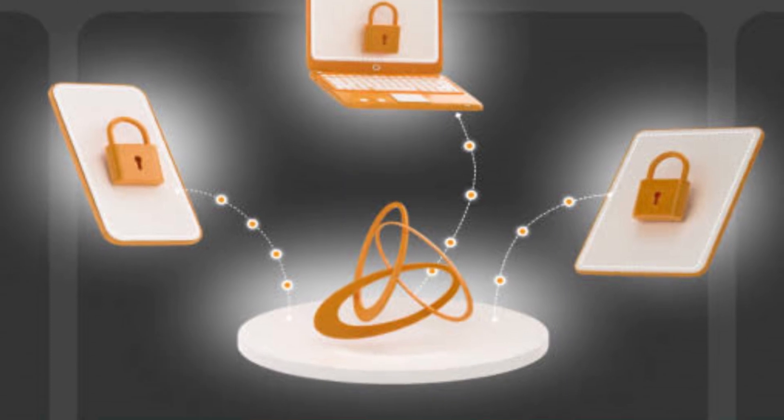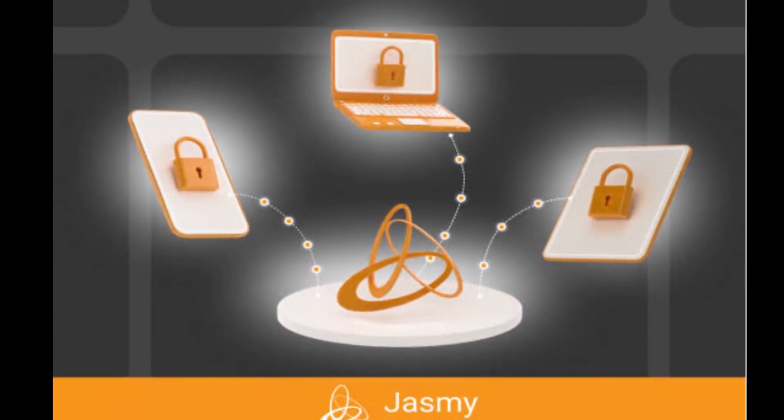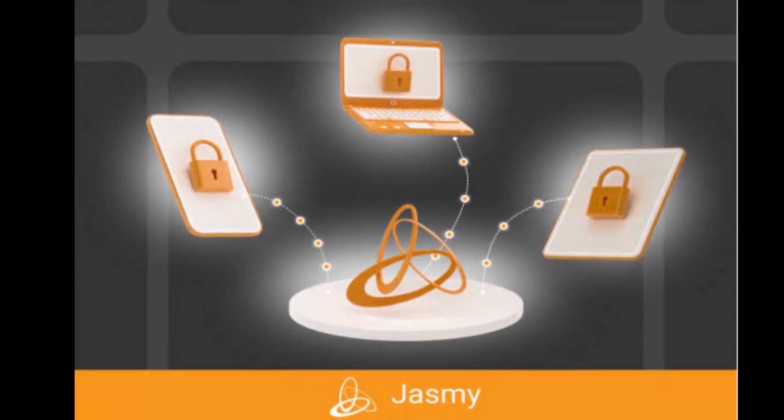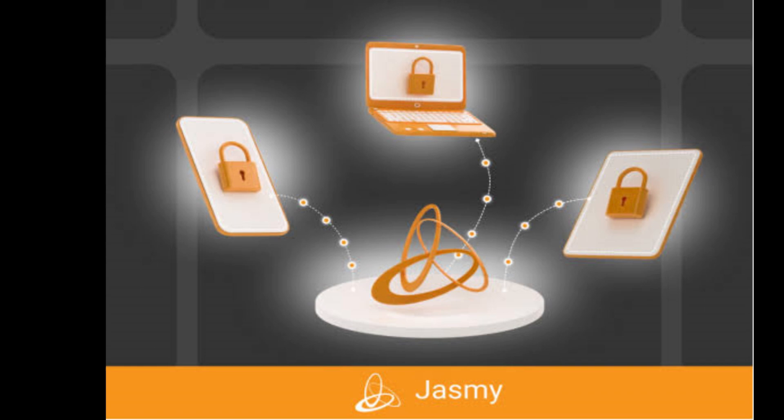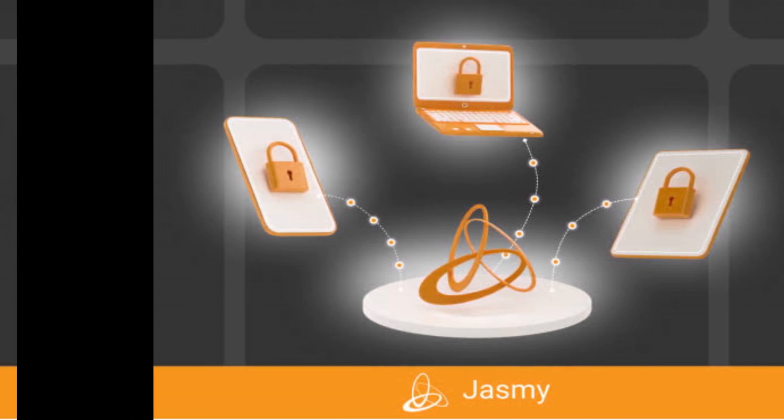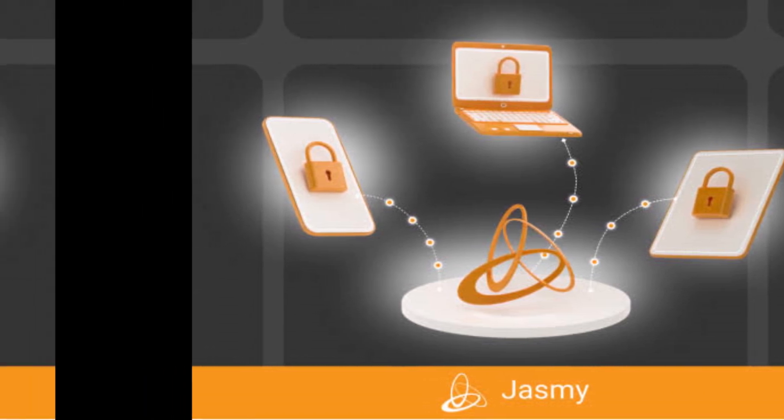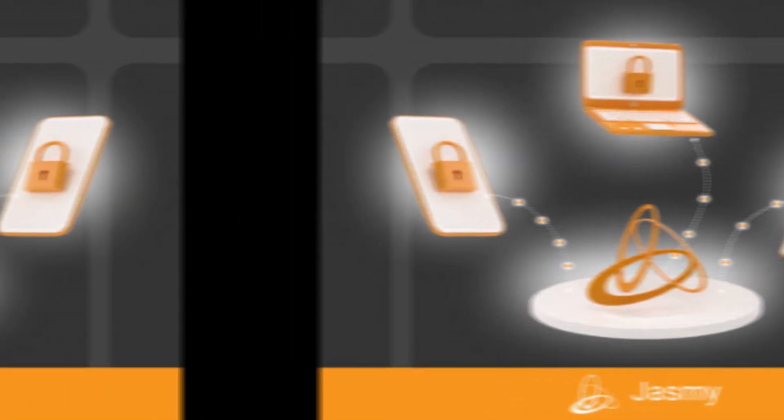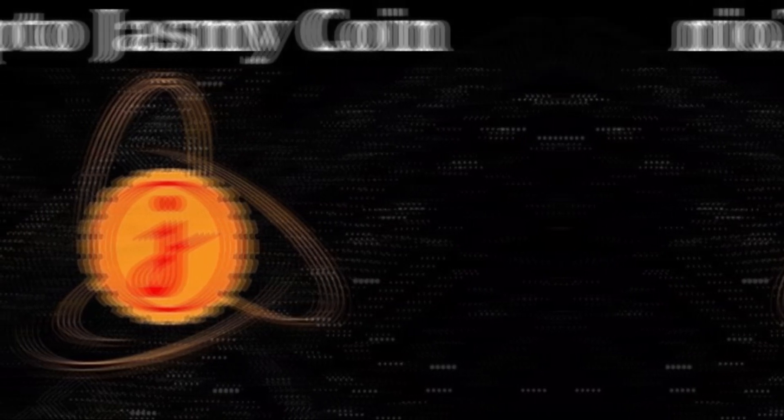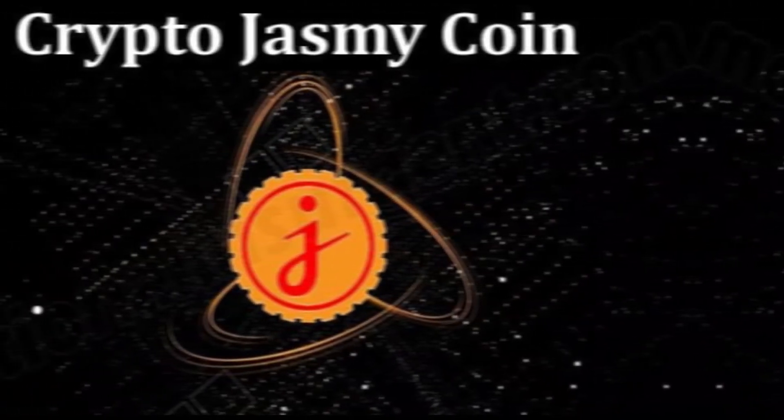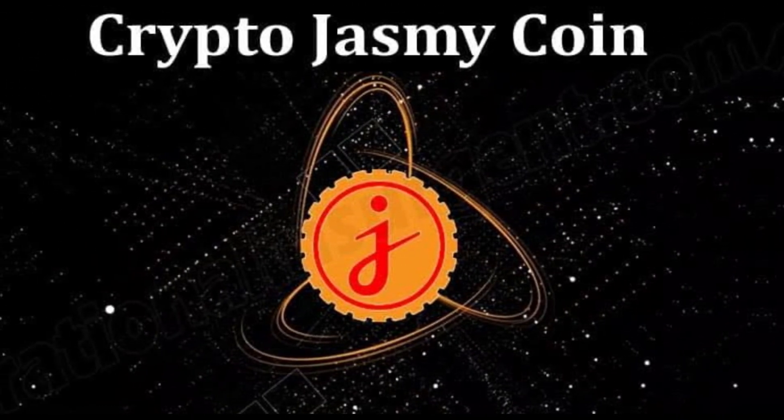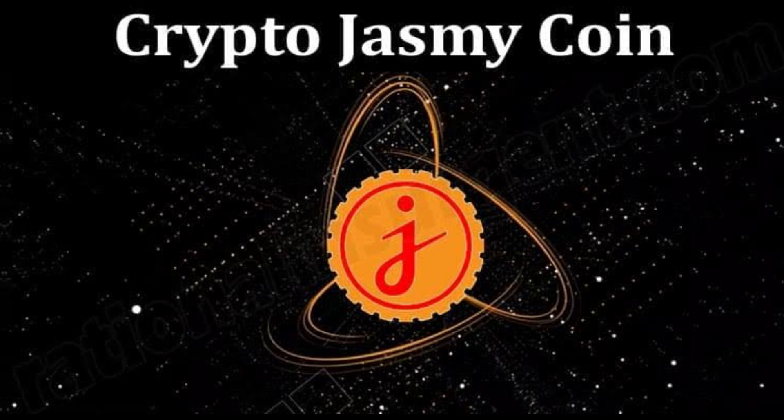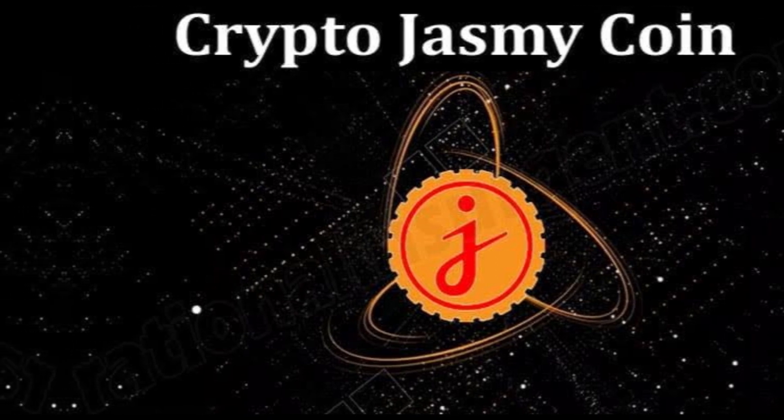How much will Jasminecoin be worth in 2025? Many platforms and analysts think that the price of Jasminecoin will continue to grow in the next five years, surpassing the $0.031 mark by the end of 2025. Even though the price seems like a stretch, you never know. Jasmine and other cryptocurrencies are very volatile and can change direction at any time.